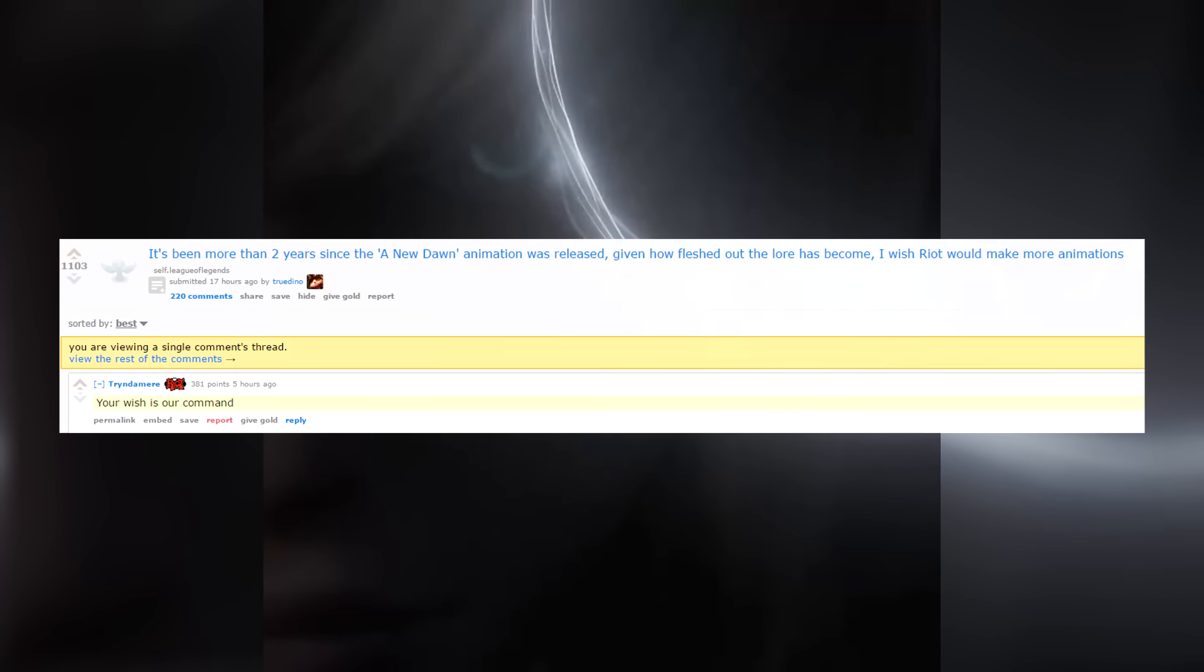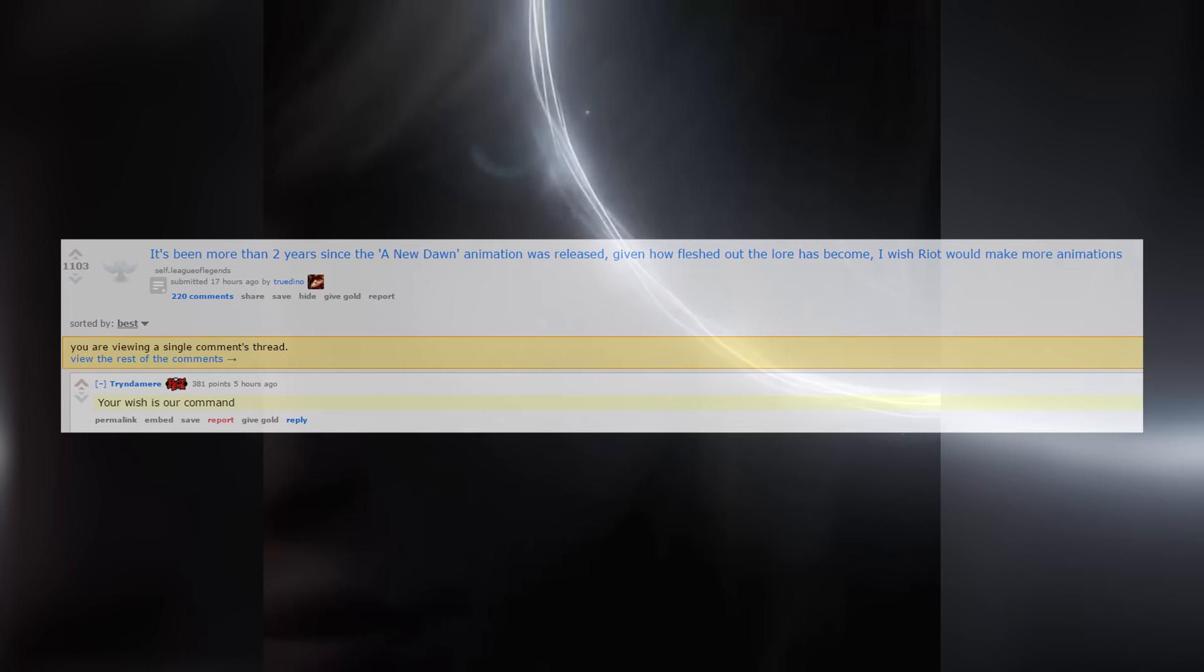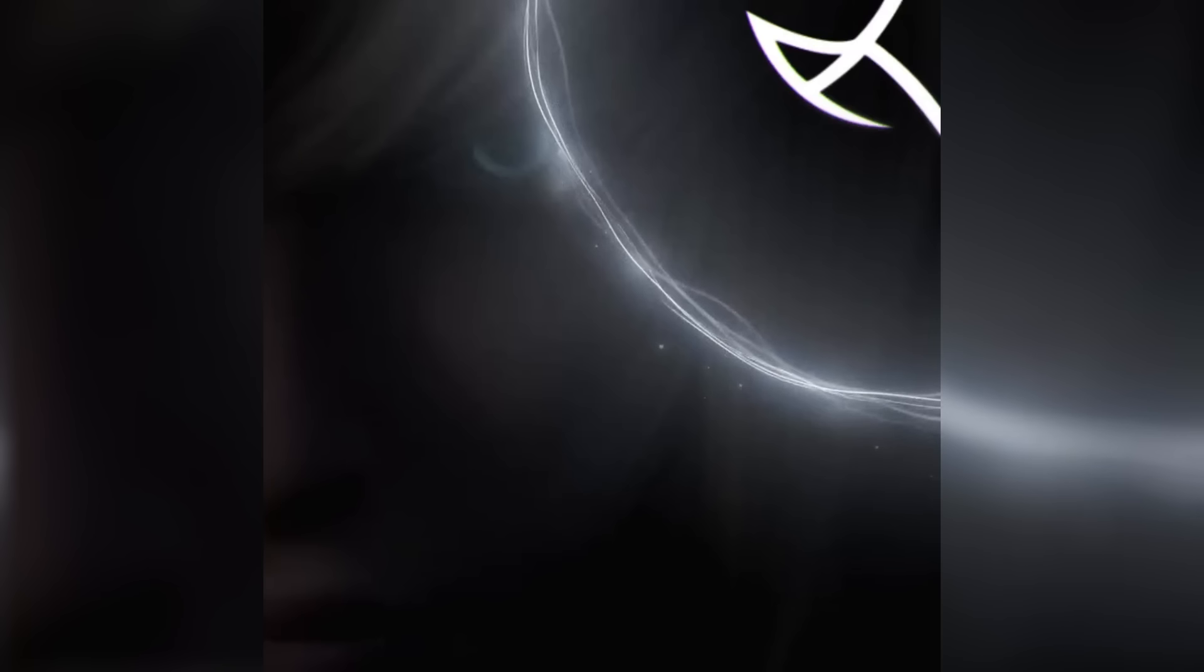So maybe, just maybe, we're going to get a cinematic with this new skin. That would be awesome, so we could get a cinematic before she is released with the Elementalist Lux skin and that could be really damn amazing. If not, we're going to get a new one like A New Dawn because it's been a while since we had a cinematic.